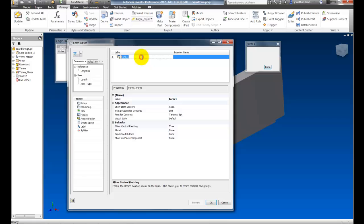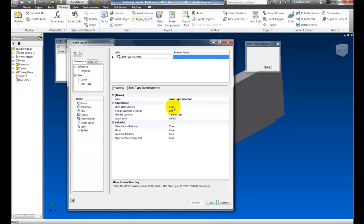The first thing I'm going to do is change the name of the form to something more meaningful. I'm going to call this Joint Type Selection and you can see the name change over in the dialog box sample. I can change any customizations I want but I'm going to leave this alone for right now. It's pretty much what I want.